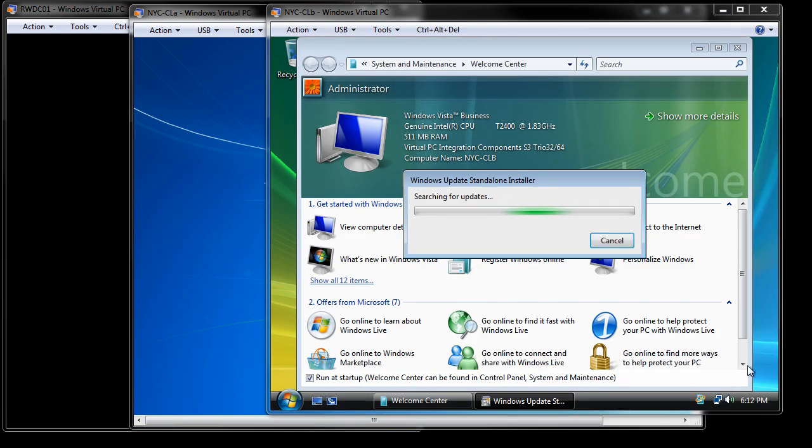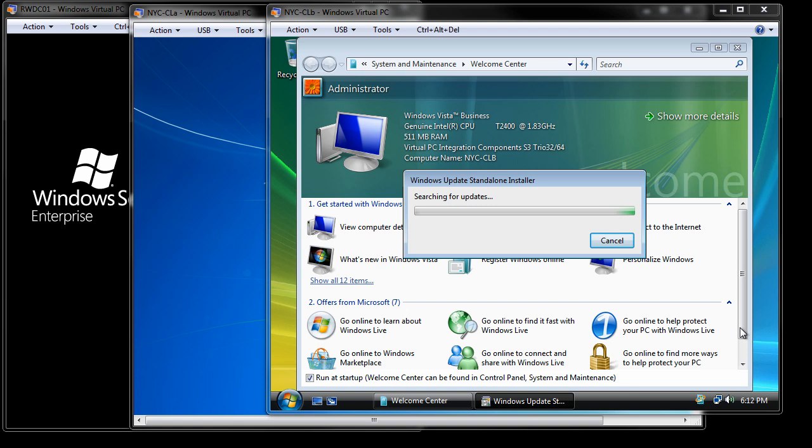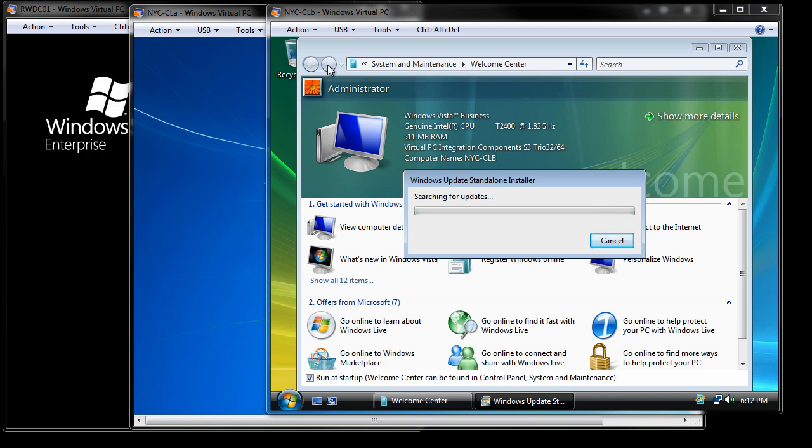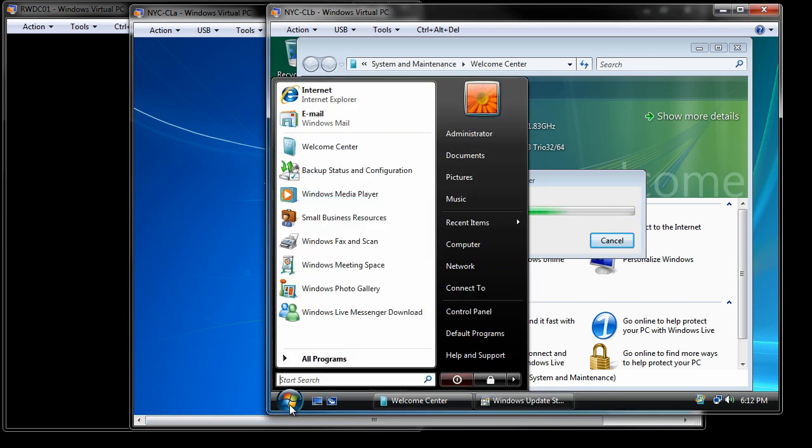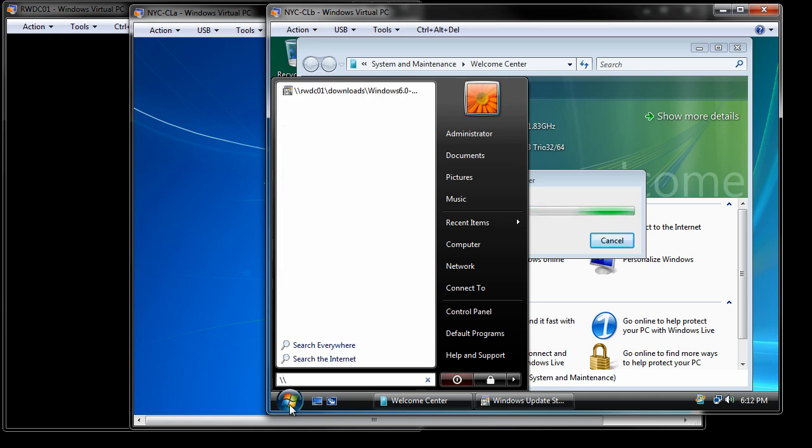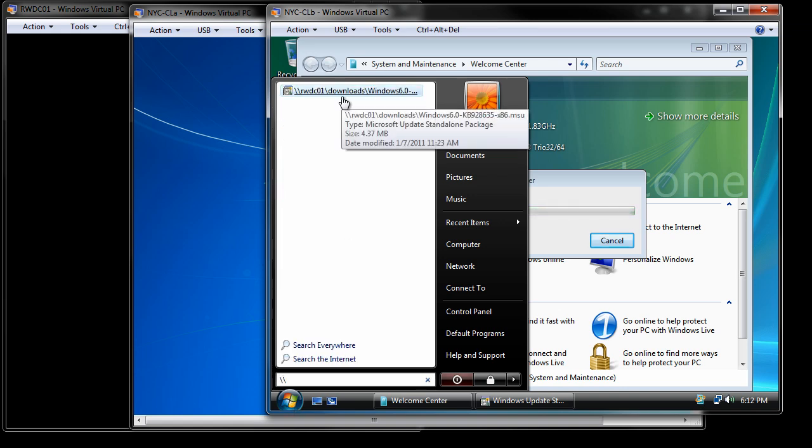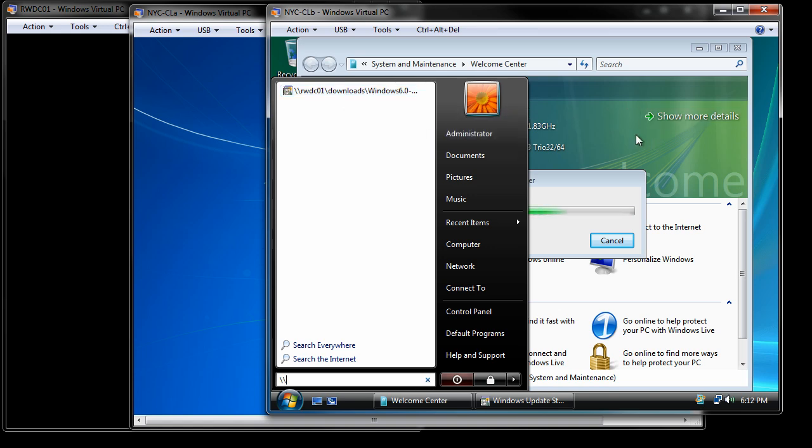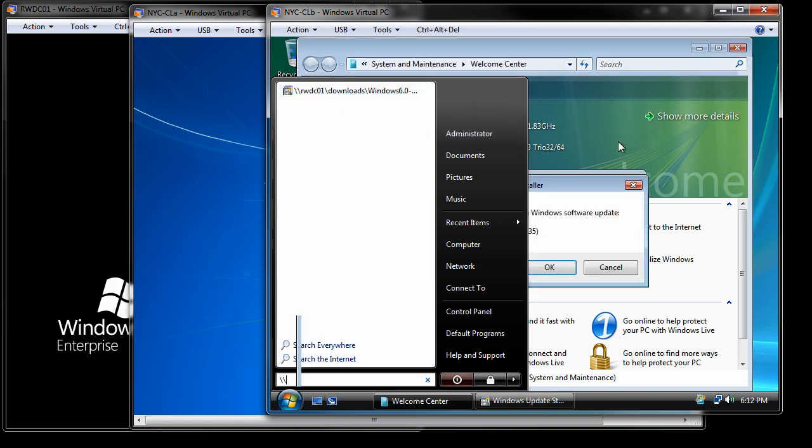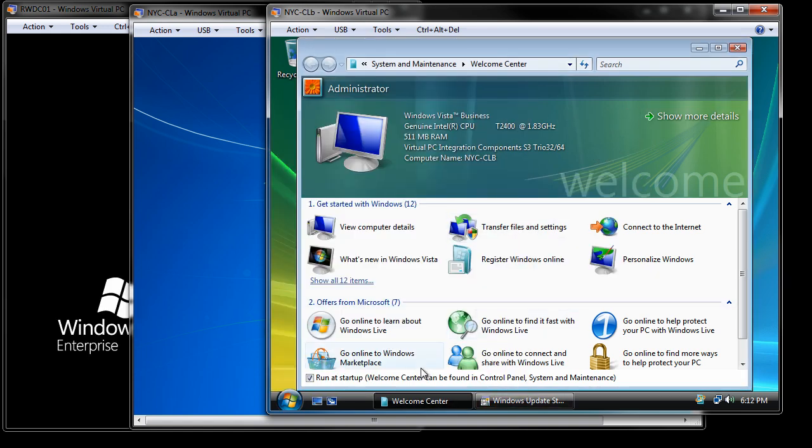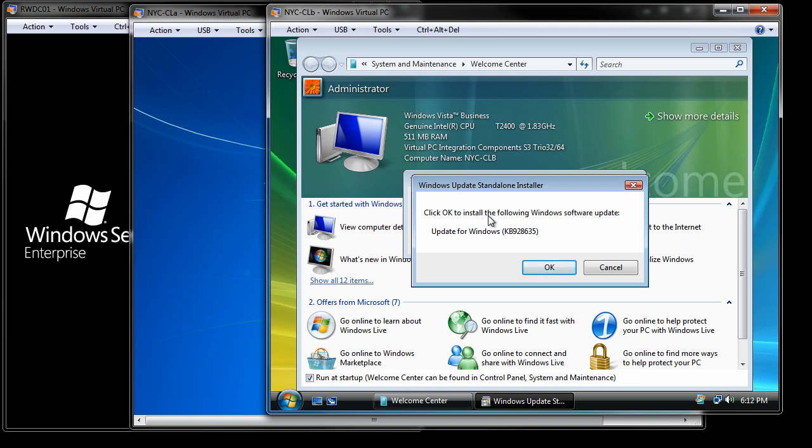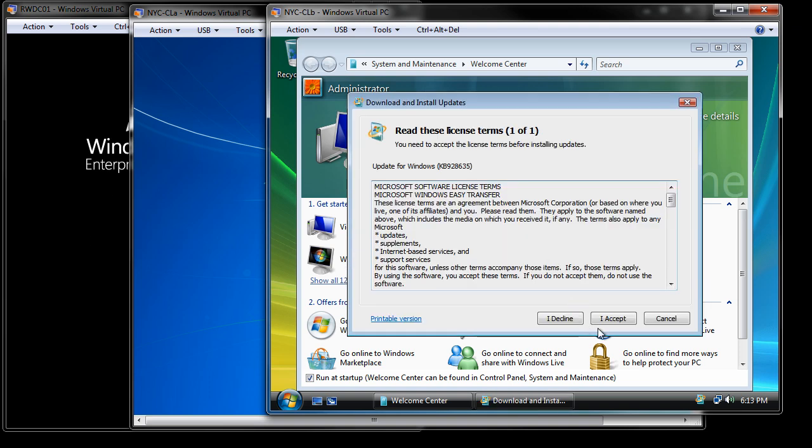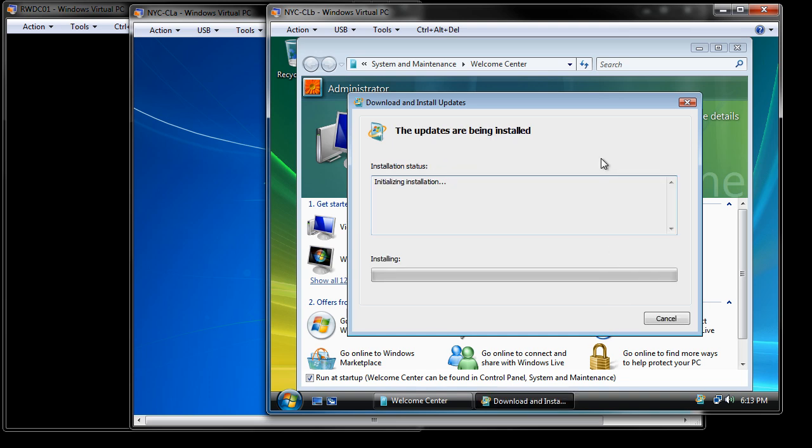So I've gone ahead and logged in as the Administrator of the Contoso domain. I went to start. I started typing the RWDC01 downloads, etc. At that point, it started to execute. It went and downloaded the MSU file from the server. As you can see, it says OK to update. So I'm going to say OK. I'm going to accept the License Terms. And it is going to install the Windows Easy Transfer software.